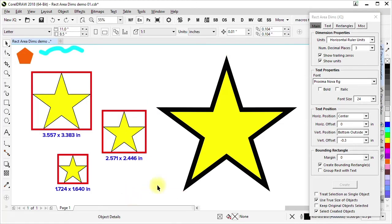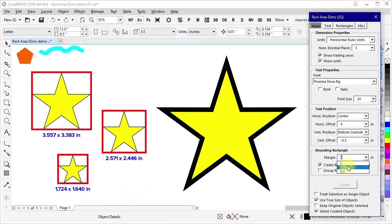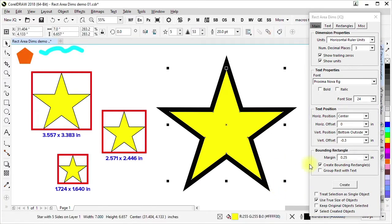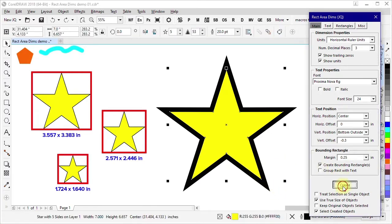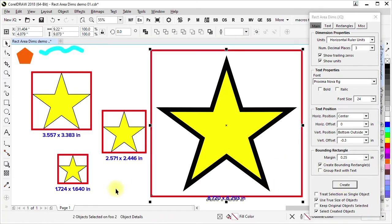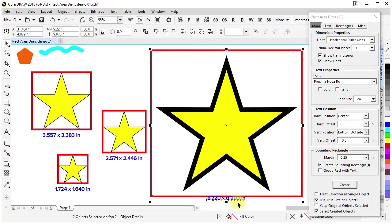Another option when creating the bounding rectangle is to use a margin. So in this case, if I make it a quarter of an inch and do the same thing, we now have a quarter inch margin here. Note that that does not change the dimensions that are shown. The dimensions are based on the content.